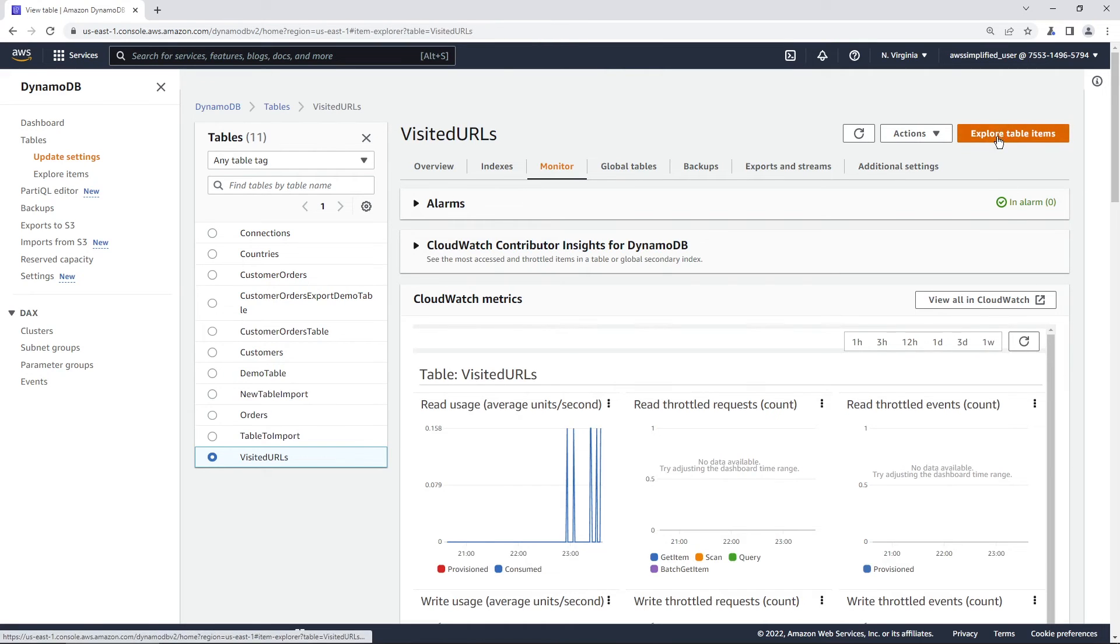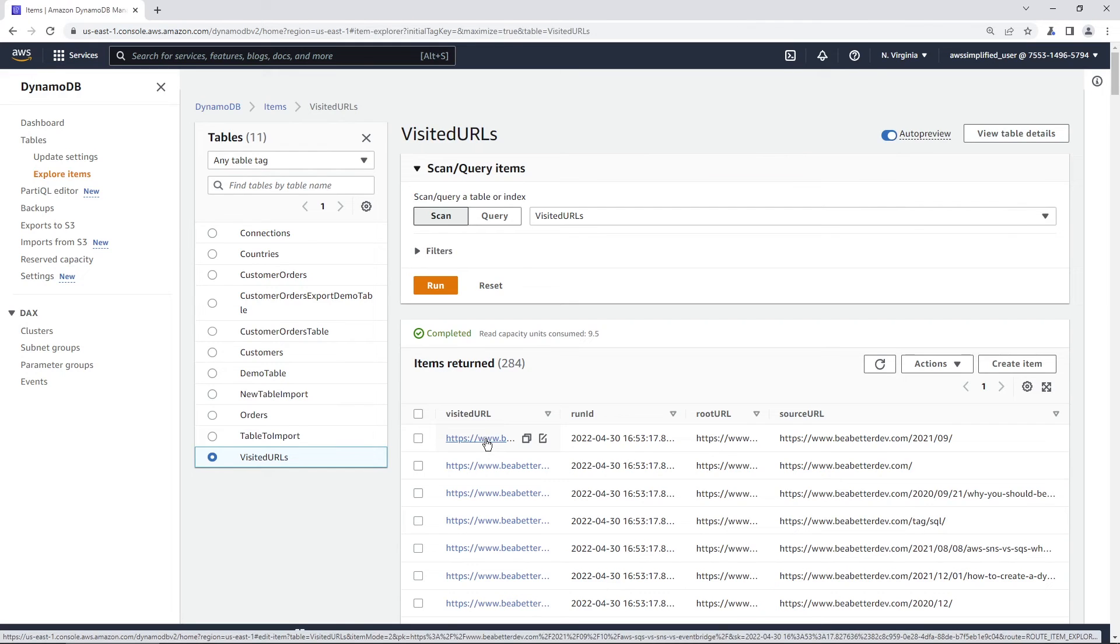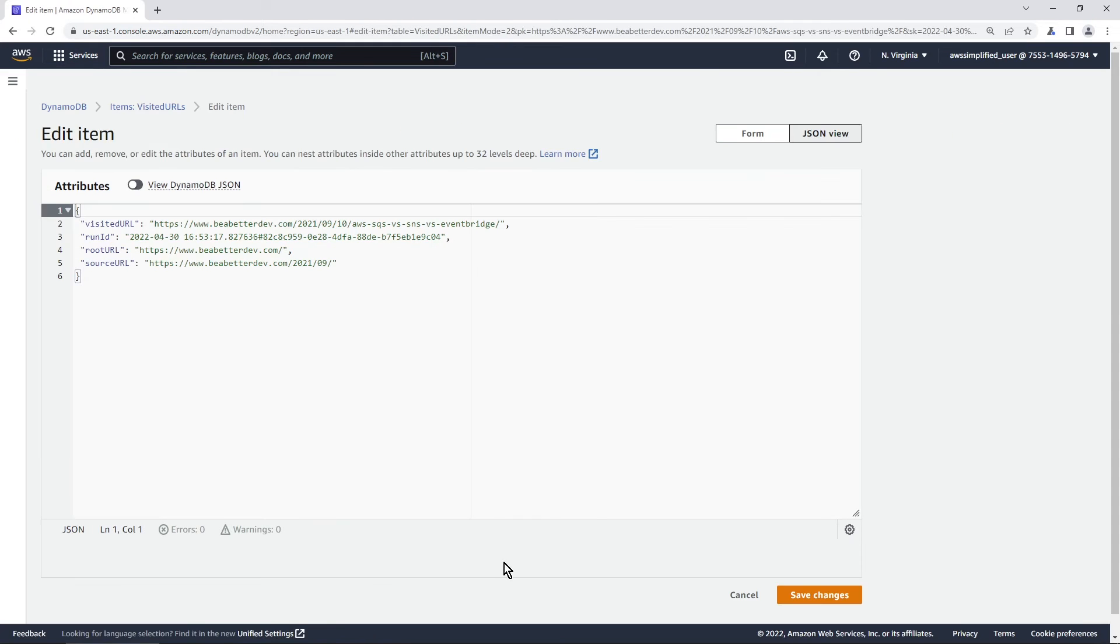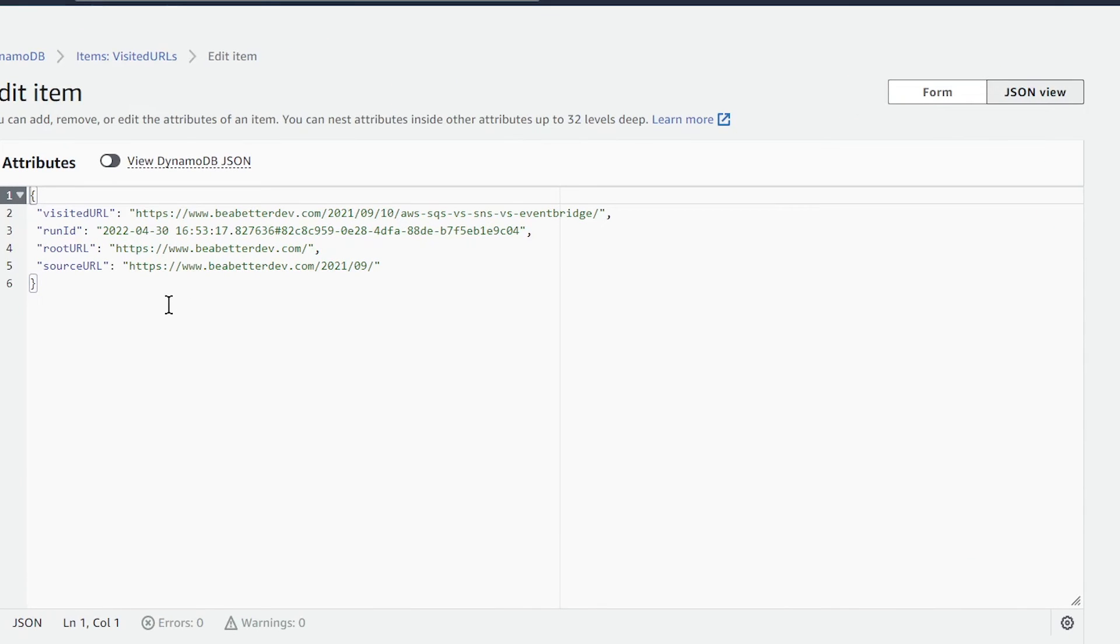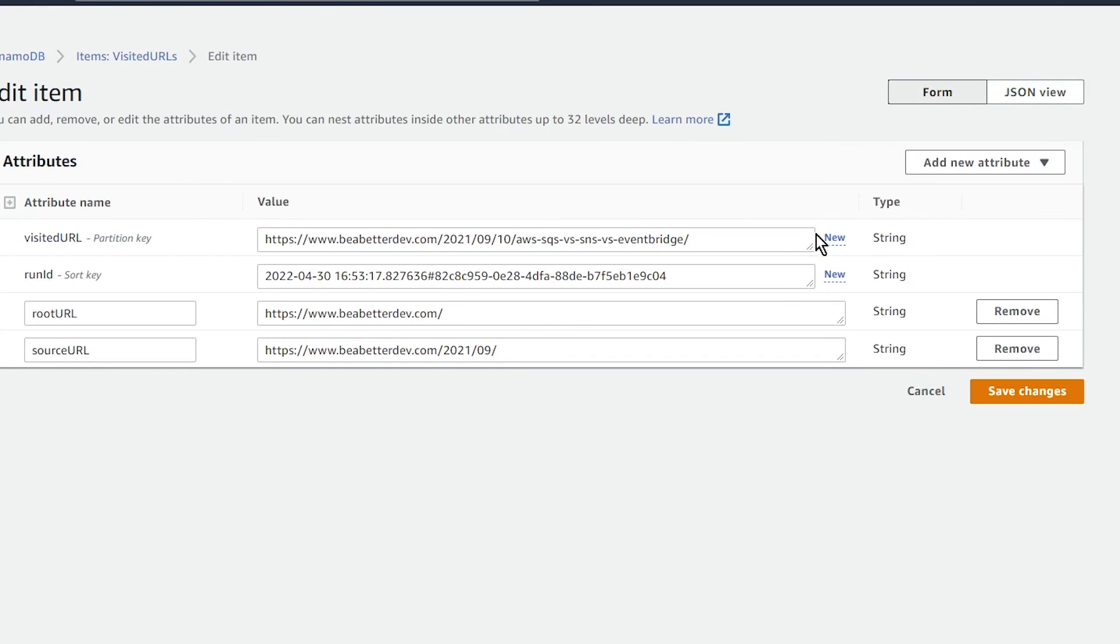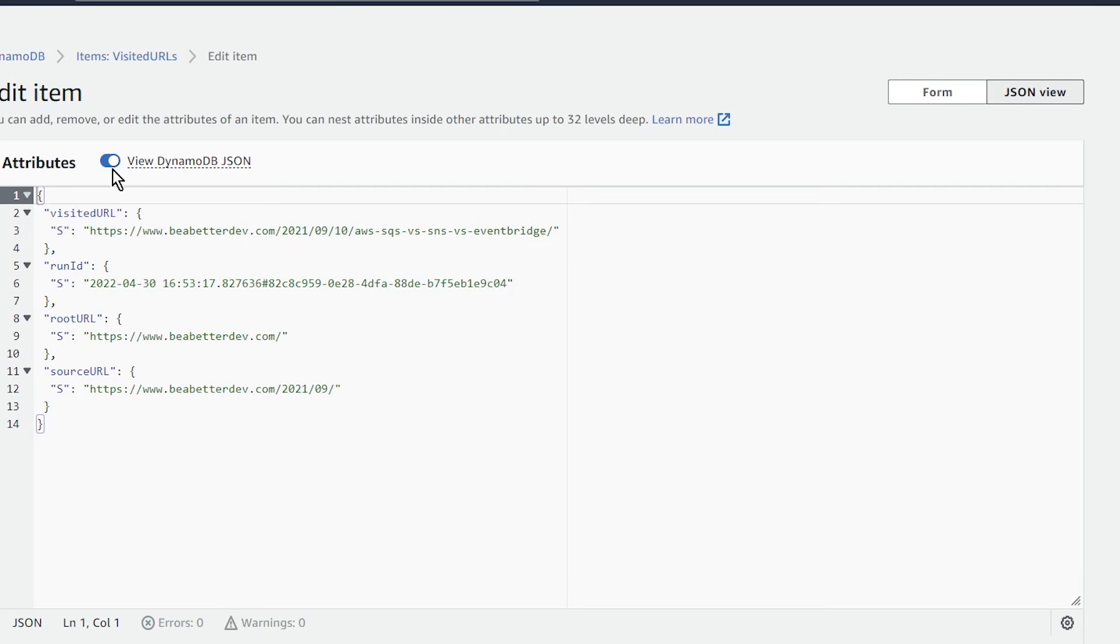Now let me show you that explore items page and how that changes as well. If we click on an item here, we can see instead of seeing that form, we're seeing just the normal JSON content. You can always switch back if you want by going to the form up here to see what it looks like in table form. In addition, we're not seeing the DynamoDB JSON with the strings and numbers and all those different things—we're seeing just the raw JSON. You can toggle that on or off if you want to see it in that way.